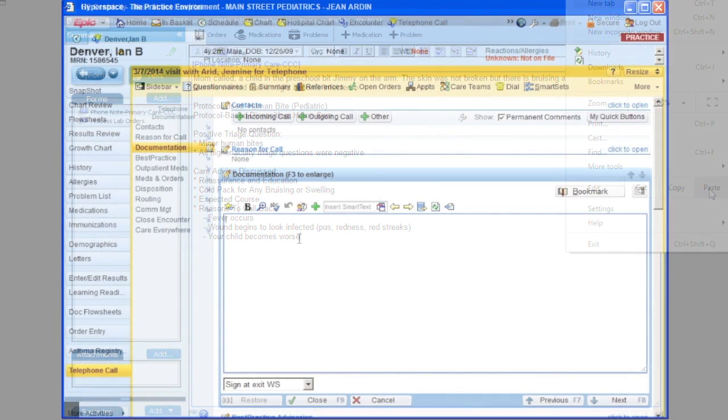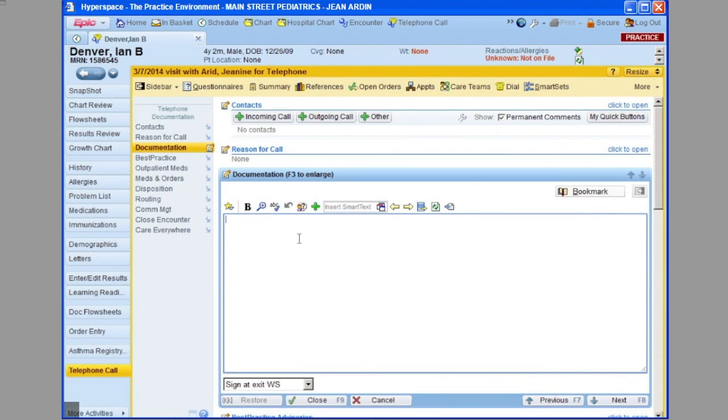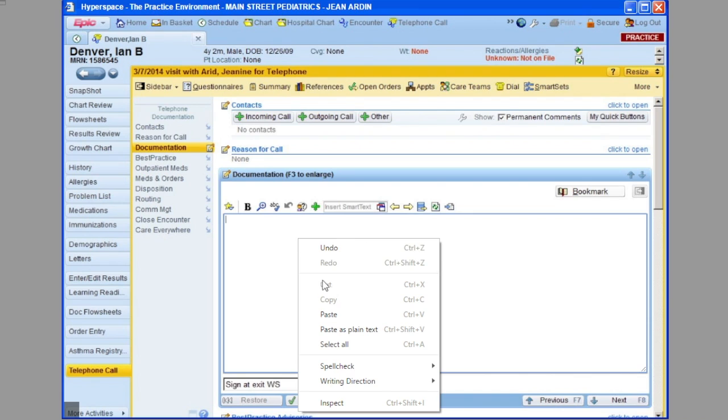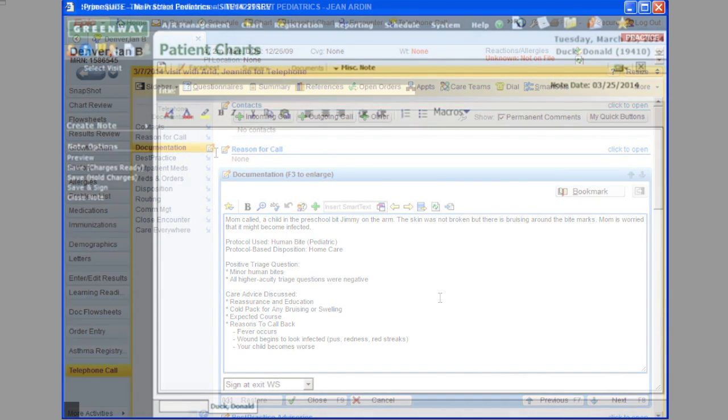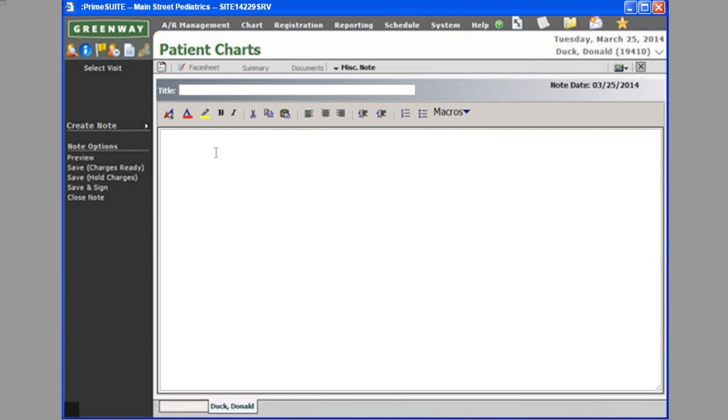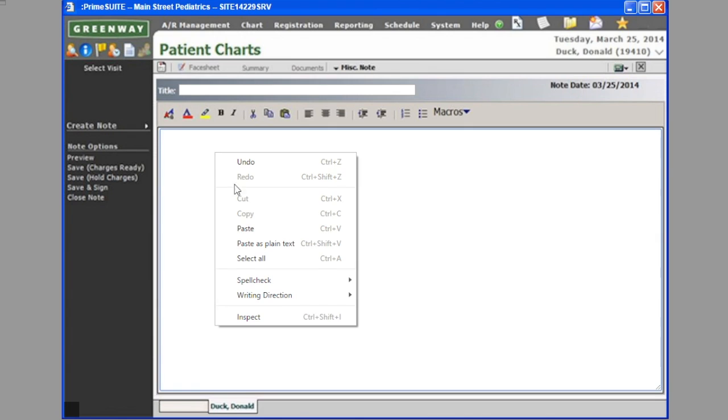Typically, though, the two easiest ways to paste your call note into your EHR are either right-clicking and choose Paste, or typing Control-V on your keyboard.